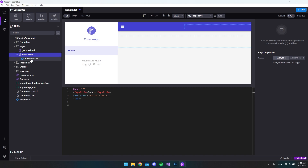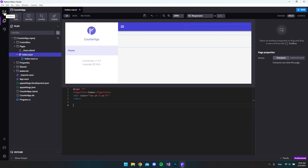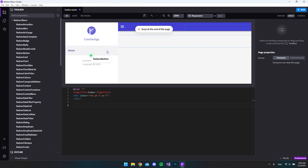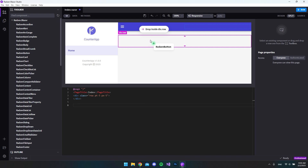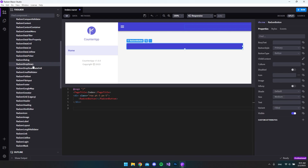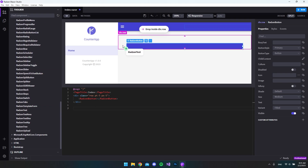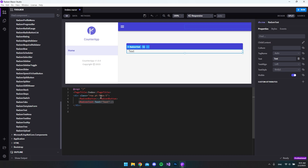The index.razor file is going to be where we create all the code. I know it has a code-behind file, but because we're using Blazer and have the opportunity to just use this file, I think for this project it will be simplest to just use index.razor. Next, let's go up to our toolbox in the top-left corner and hit Rasm Blazer. We'll drag a Rasm button over and drop it in, then scroll down to take a Rasm text and insert it also in the row div.